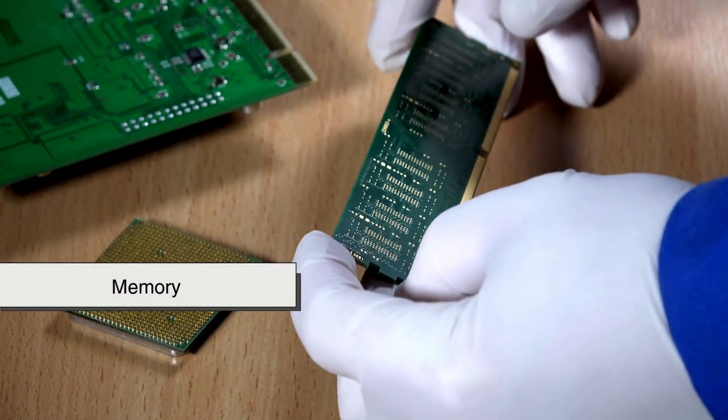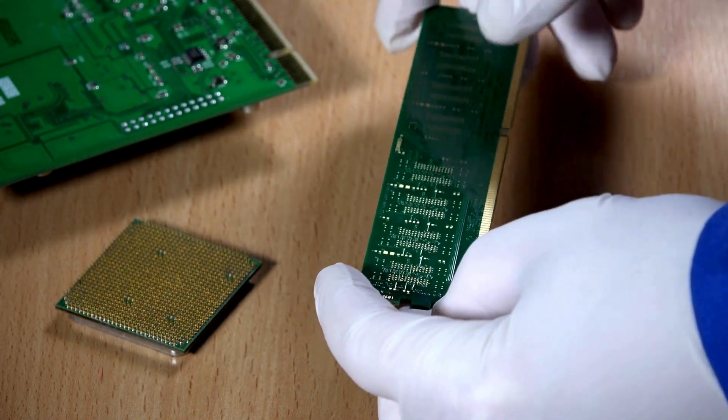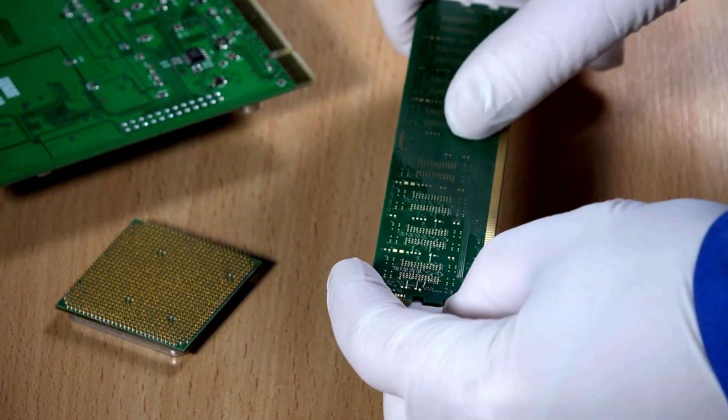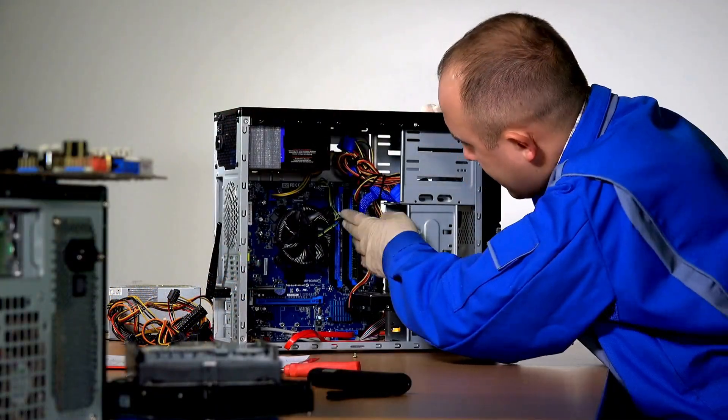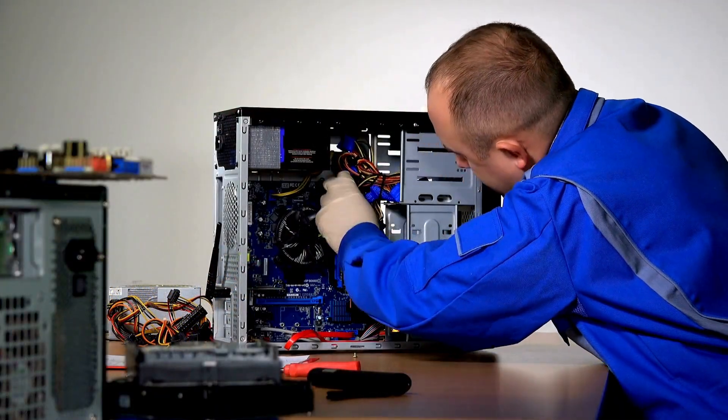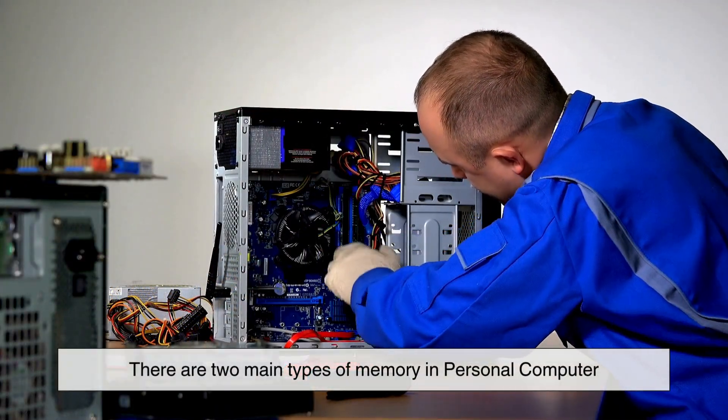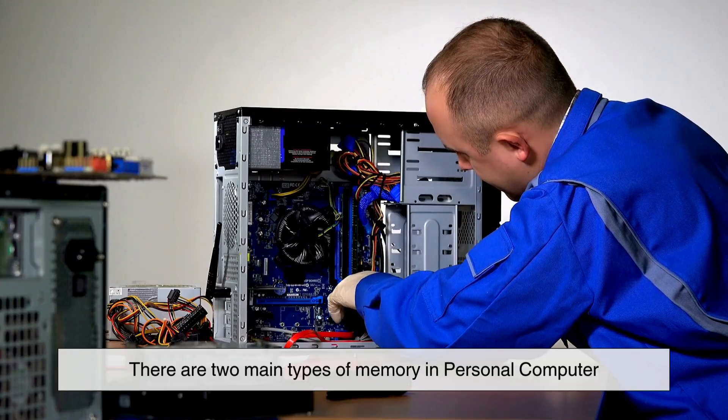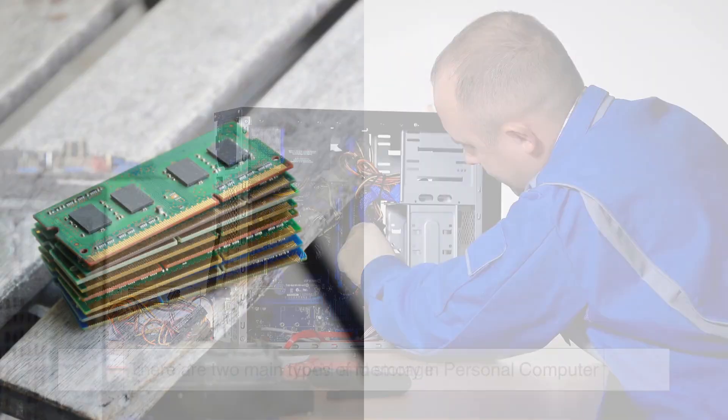Now let's talk about memory, because without it your computer wouldn't remember anything. But here's where it gets a little tricky: there are two main types of memory in your personal computer.